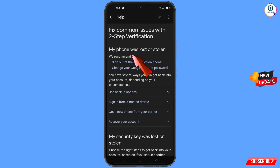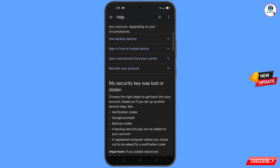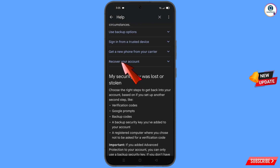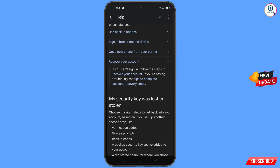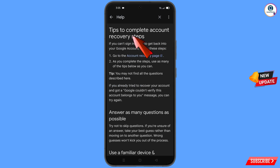Here you will see 'My phone was lost or stolen,' with options including Sign Out of the Lost or Stolen Phone and Change Your Google Account Password. Scroll down and you will see the option Recover Your Account — tap on it. A drop-down menu will appear and you will see Tips to Complete Account Recovery Steps — tap on it. You will land on that page — tap on Go to the Account Recovery Page.